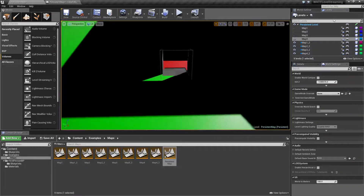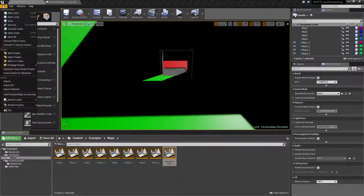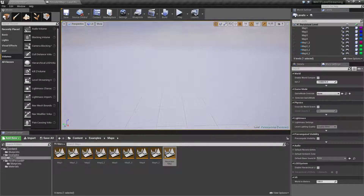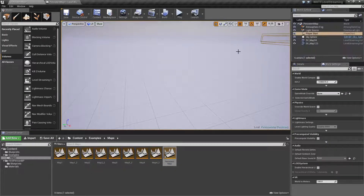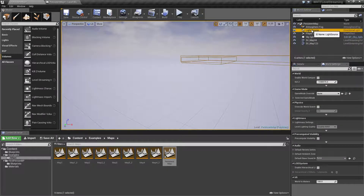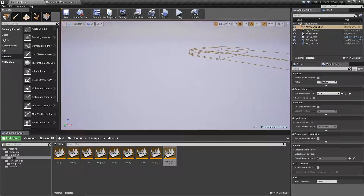As a quick refresher, the persistent level is a map that is basically a container that holds other maps, and the persistent level is what contains all the stuff that should be persistent. In my example, my persistent level contains my streaming volumes from a previous example, as well as my player start, sky sphere, a light source, and atmosphere fog. It can contain other things you want to be persistent — maybe a UI manager or other actors that should always be around.